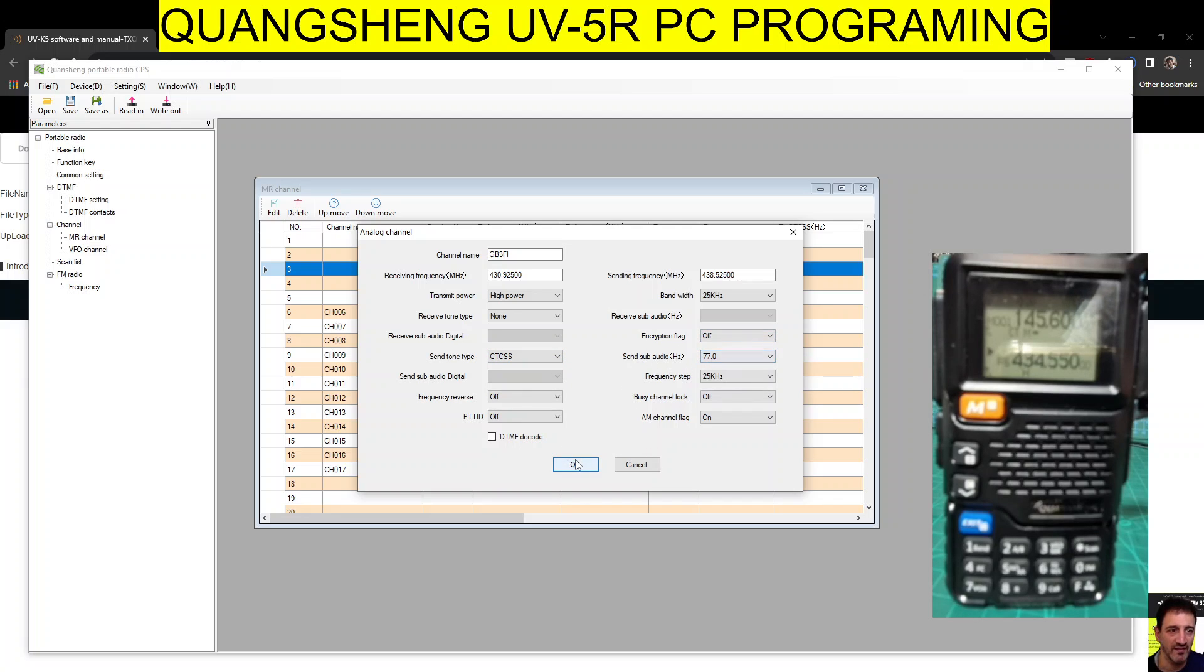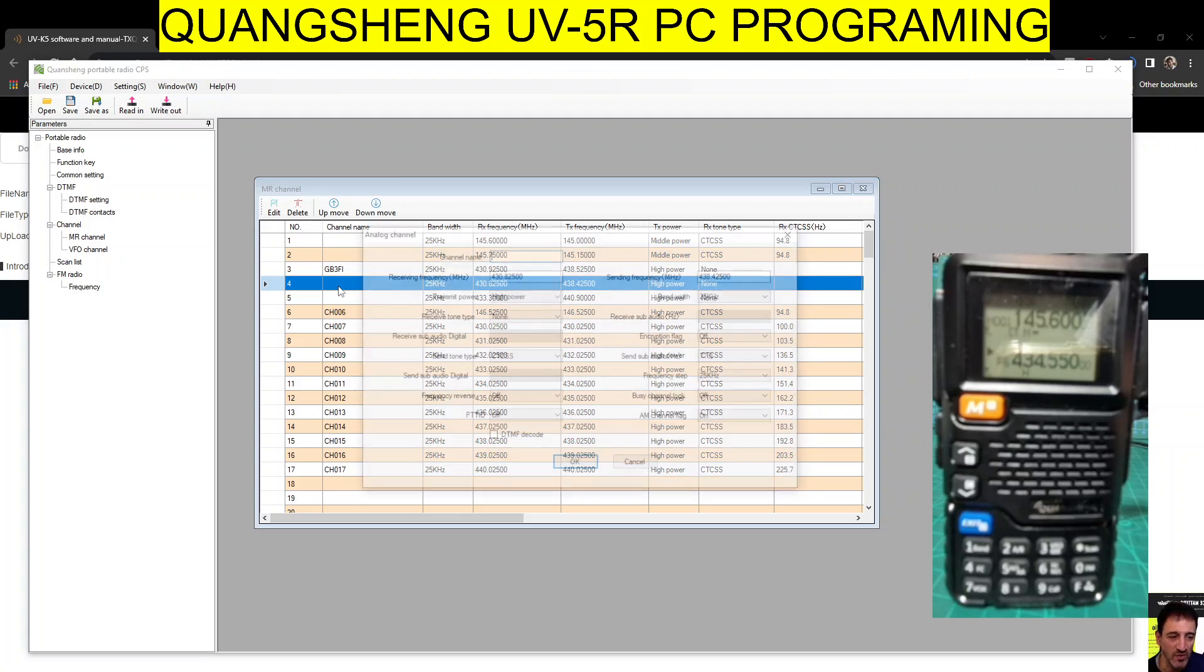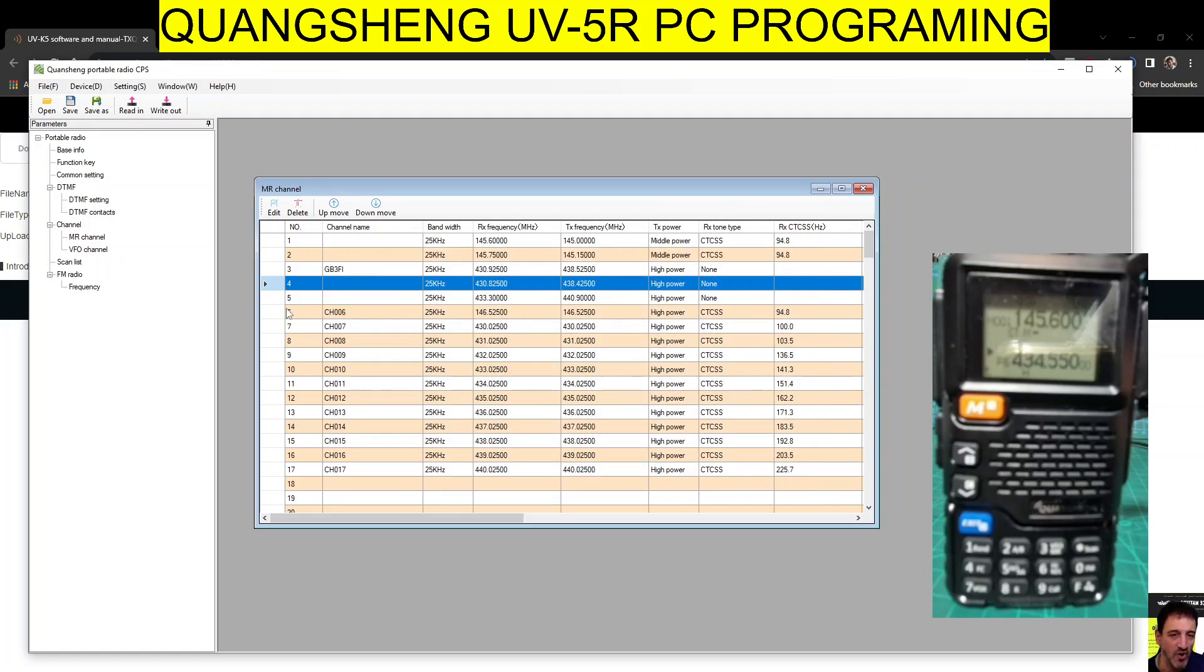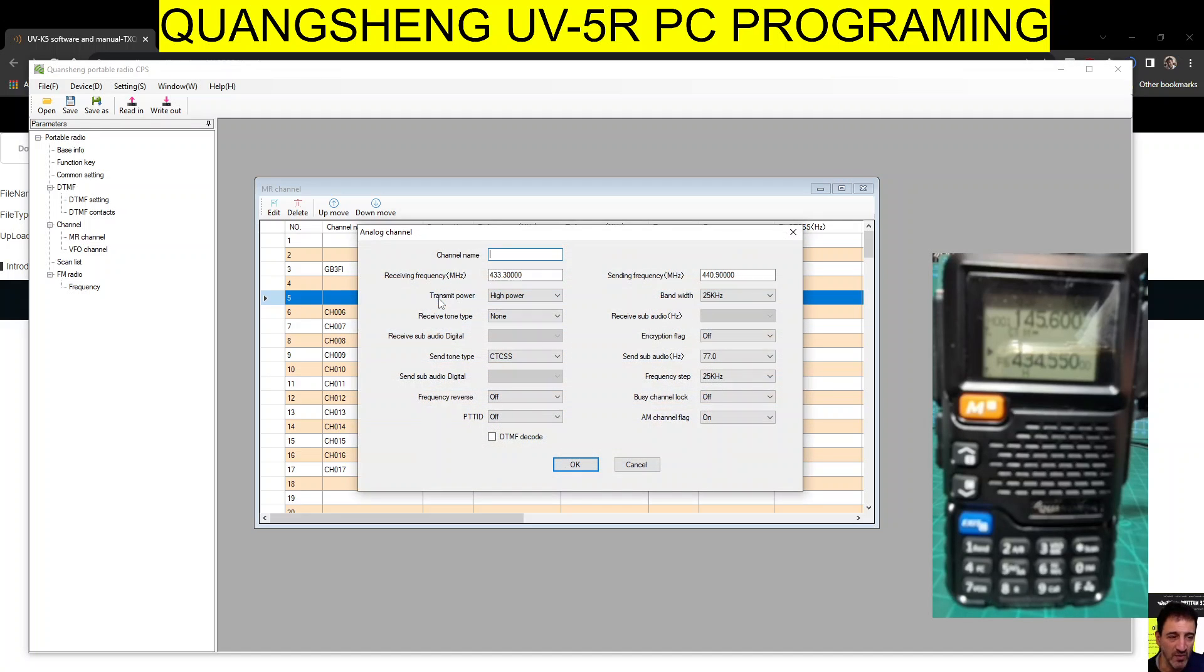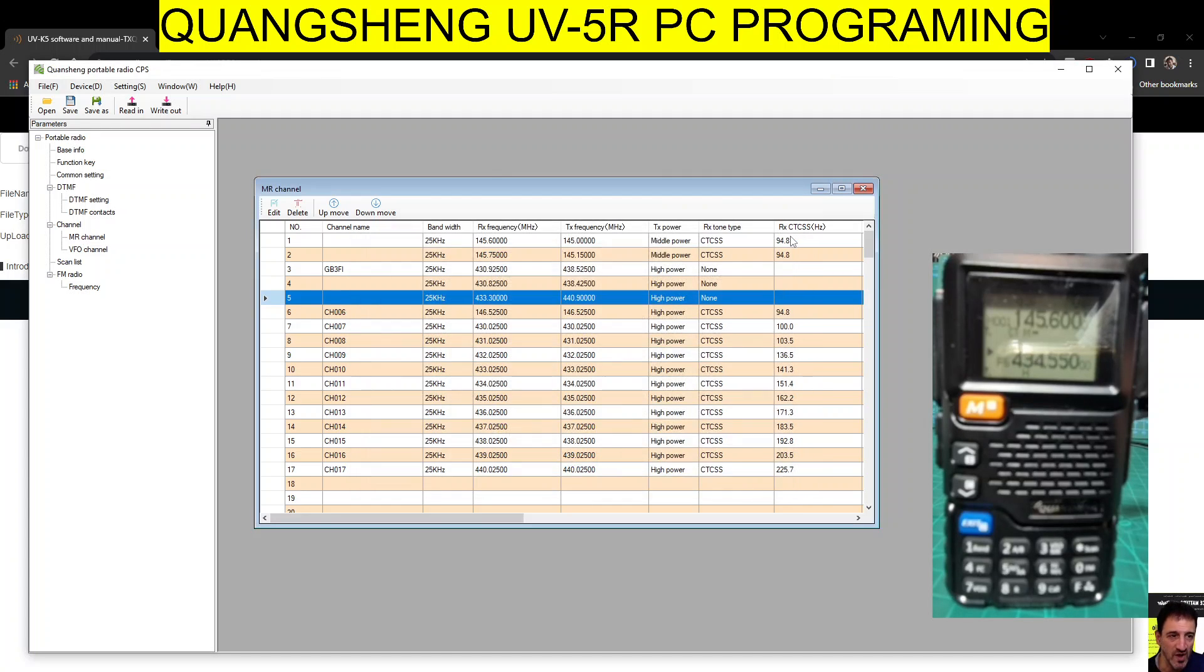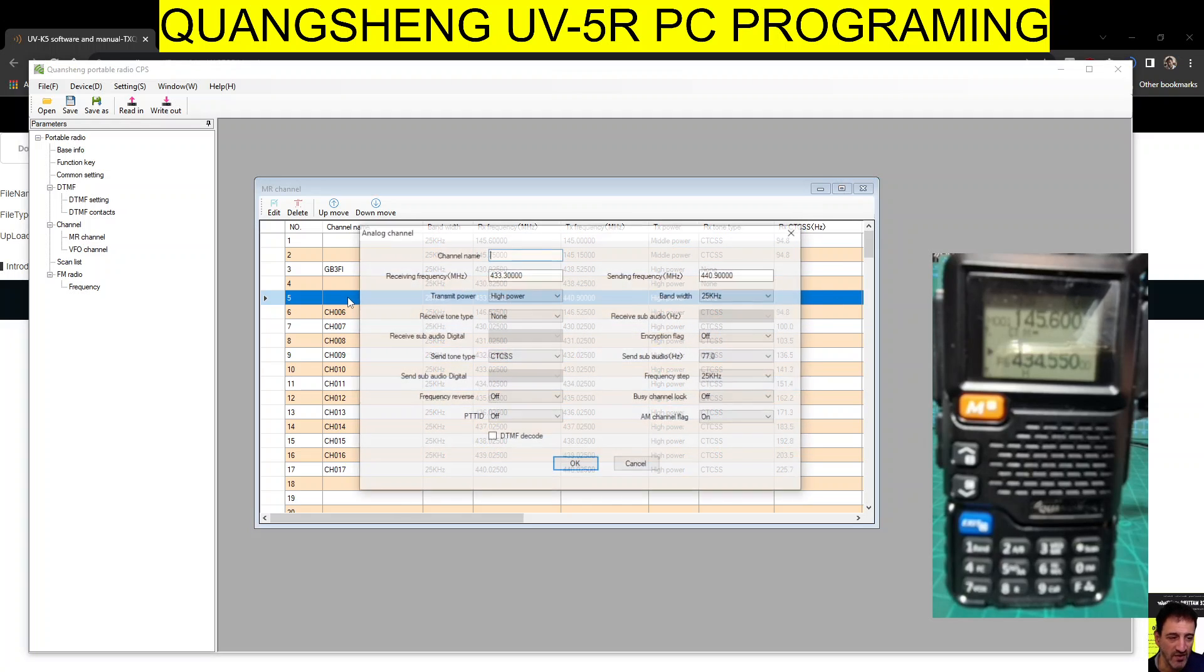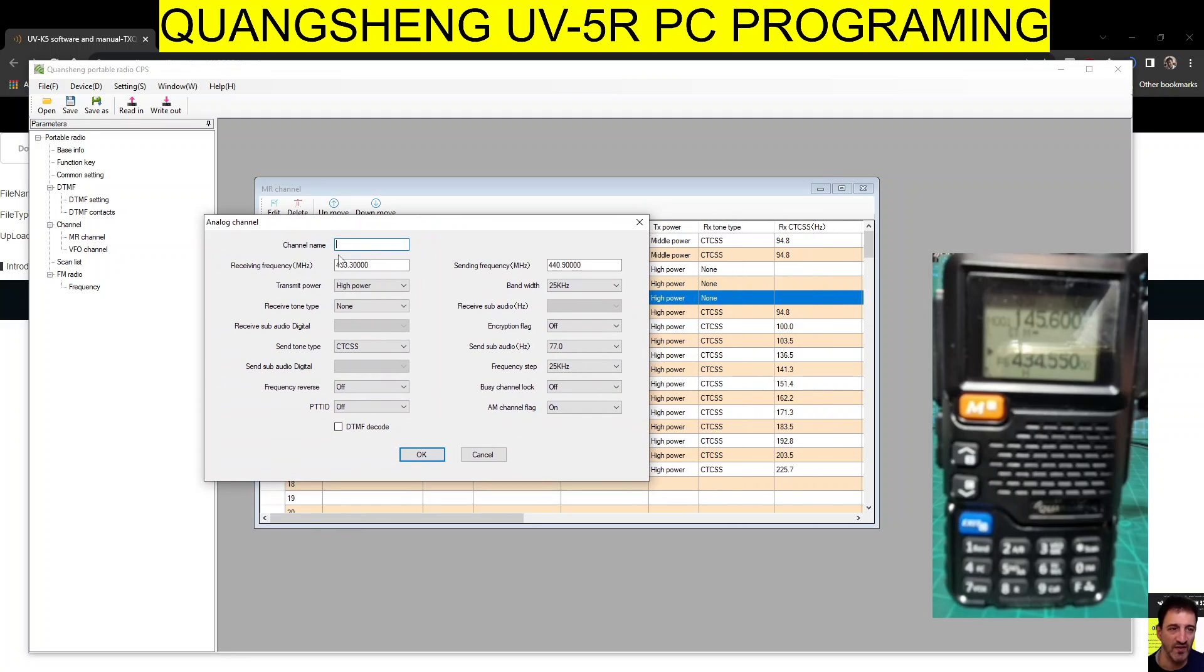Click OK. The tone amount is here - 77. Click OK. It's been a while since I used this one. This one looks like GB3ZB. Look at number five - you've got name, bandwidth so narrow or wide, frequency in and out, high power, low power, CTCSS and CTCSS frequency.